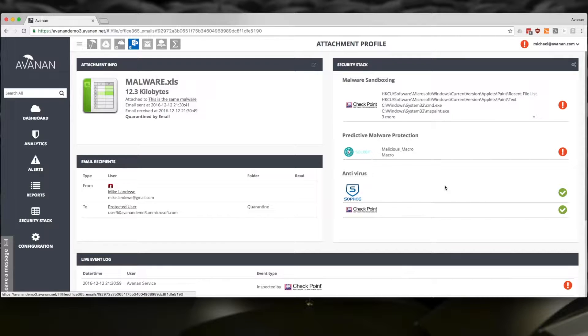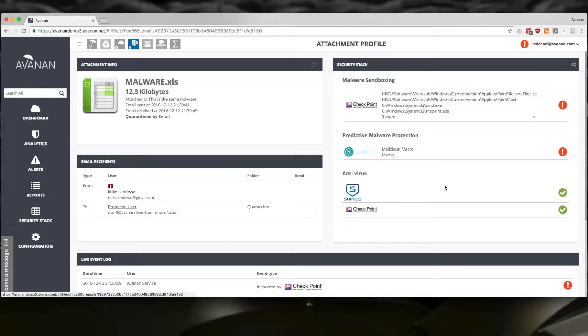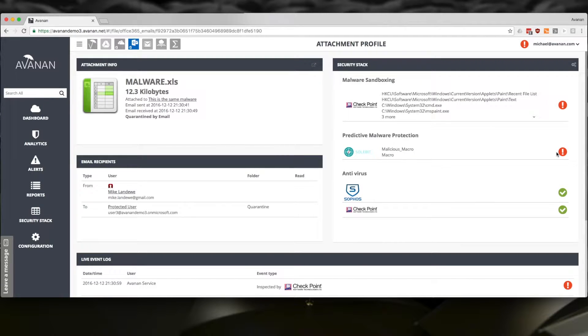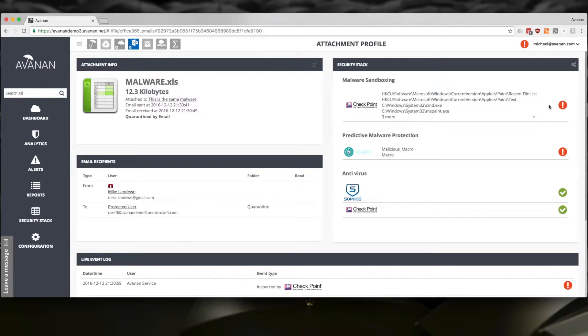Here, we can see why having more than just one layer of security is so important with today's malware threats. Two of the signature-based antivirus solutions found nothing wrong with the attachment. But, Solabit identified the malicious macro in the spreadsheet, and Checkpoint Sandbox recorded the activity the malware would have performed had I opened it on my desktop.